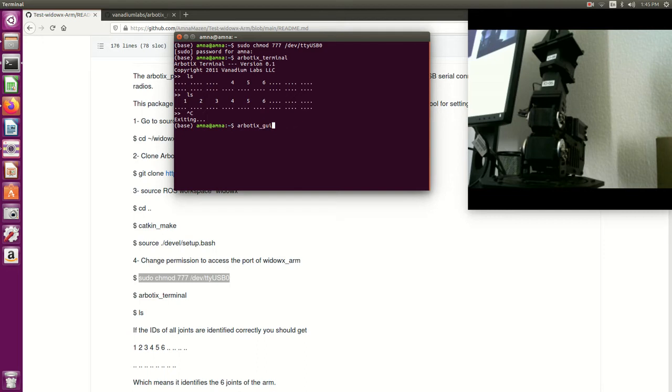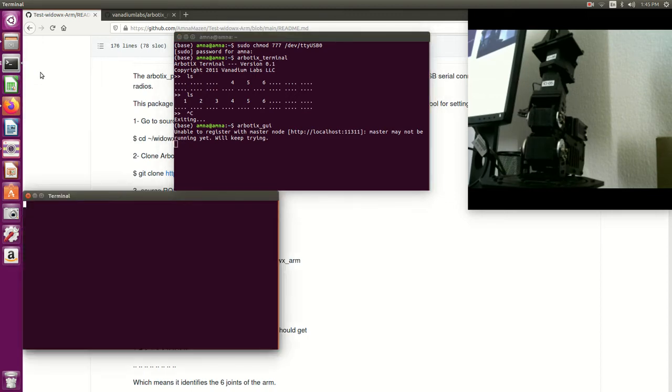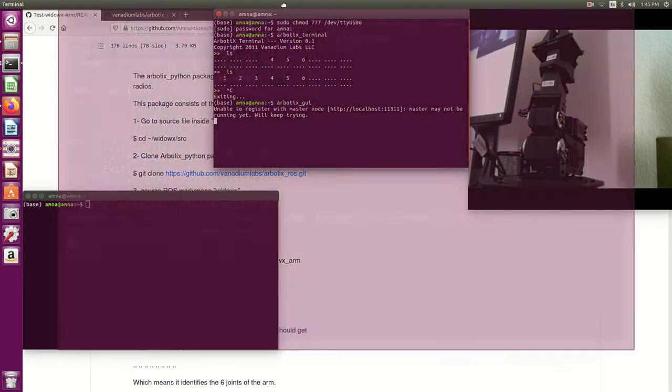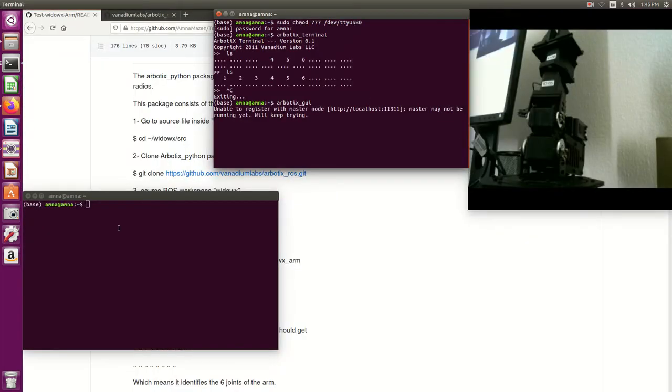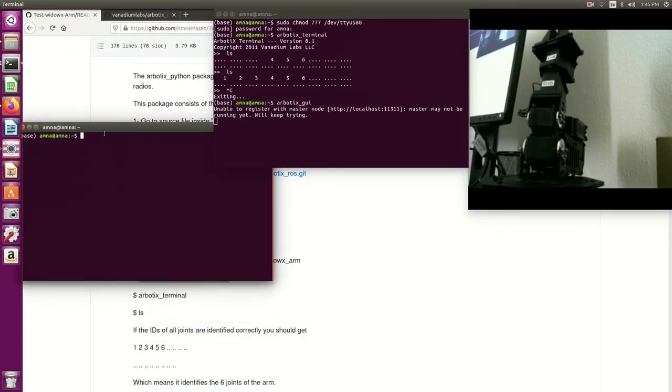And also I need the controller to launch the controller at the same time. So that is here and I will open another terminal and here I will launch.